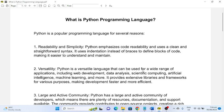Number one: Readability and Simplicity. Python emphasizes code readability and uses a clean and straightforward syntax. It uses indentation instead of braces to define blocks of code, making it easier to understand and maintain.